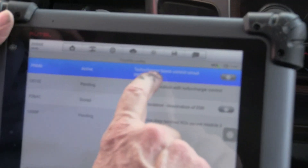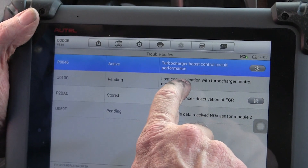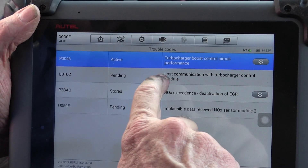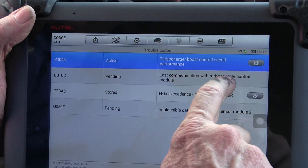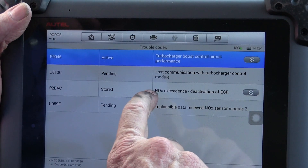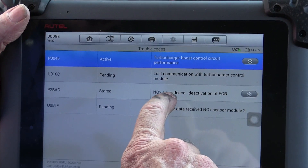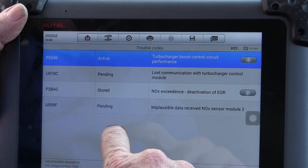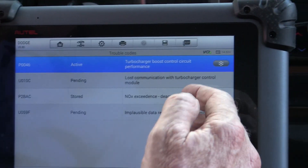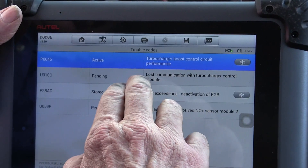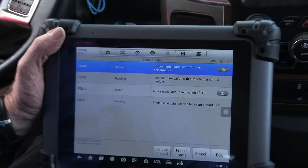We have the scan tool connected to this Cummins diesel control unit and I pulled the codes. We have a turbocharger boost control circuit performance and we lost communication with the turbocharger control module. We also have an excessive NOx reading — it's deactivated the EGR — and implausible data from the NOx. So we have two NOx codes and a turbo communication code. On these vehicles the NOx sensor and the VGT are on the same CAN communication line to the engine control module.